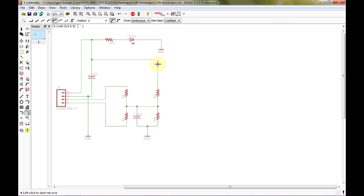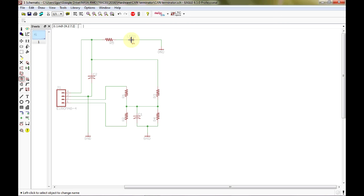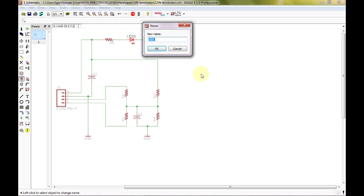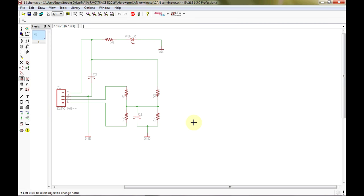Grab the net tool and go ahead and connect everything up. Now we have our schematic all laid out. Next we need to do the names and the values. Let's name this LED something other than LED1 — we grab the name tool, click on the LED, and rename it 'POWER,' because this LED will let us know the board is powered correctly. That's really the only name we need to change, since part numbers are automatically incremented as you place them.